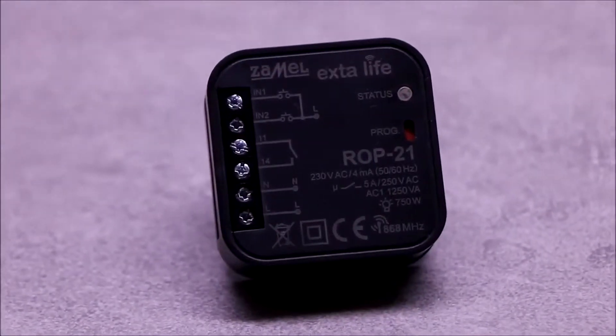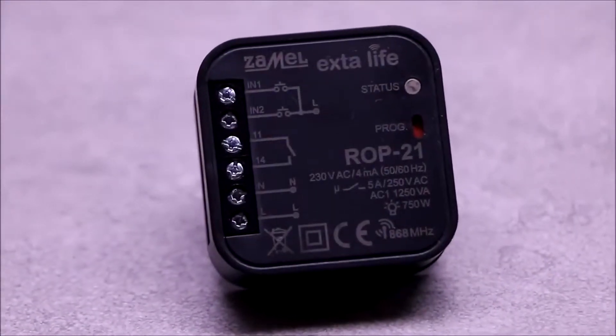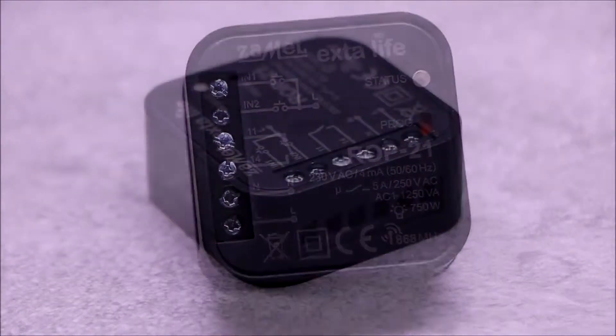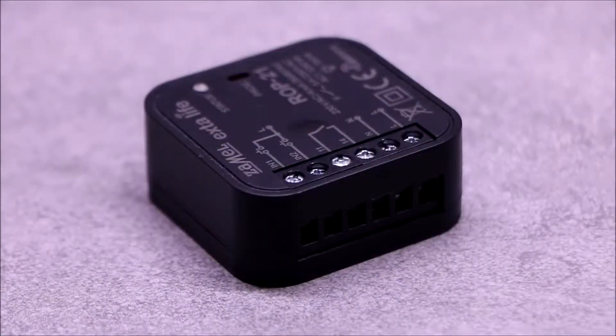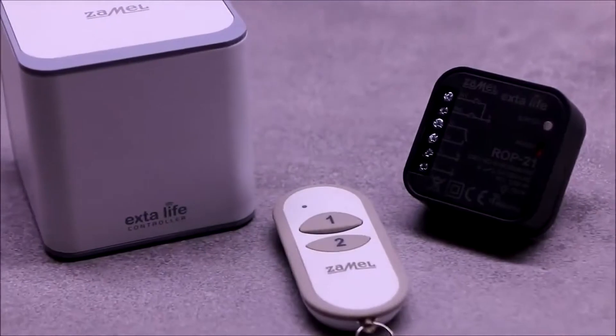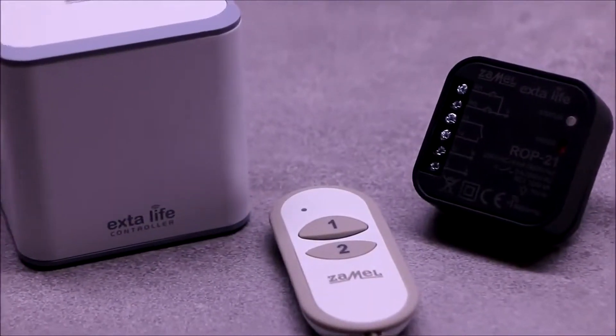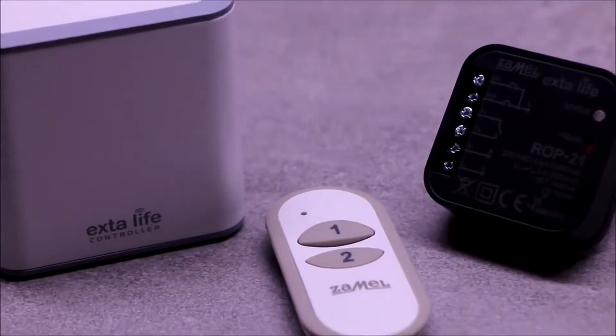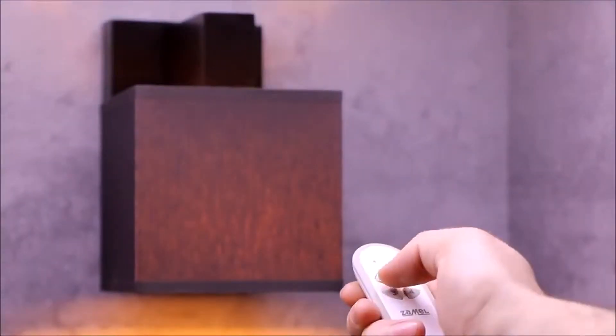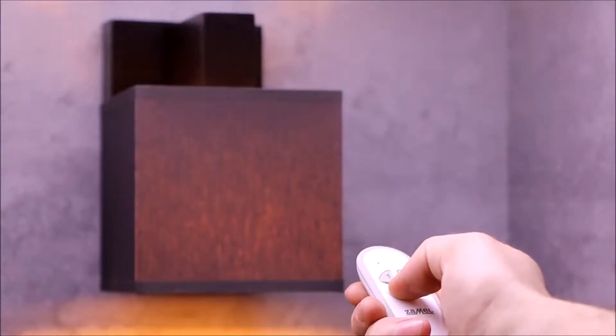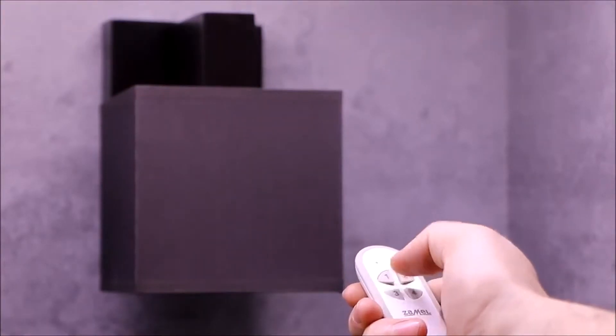R.O.P. 21 is a one-channel box receiver of the bi-directional extra-life system. Receiver control can be implemented by the radio transmitters, a mobile application or wired using two local inputs.